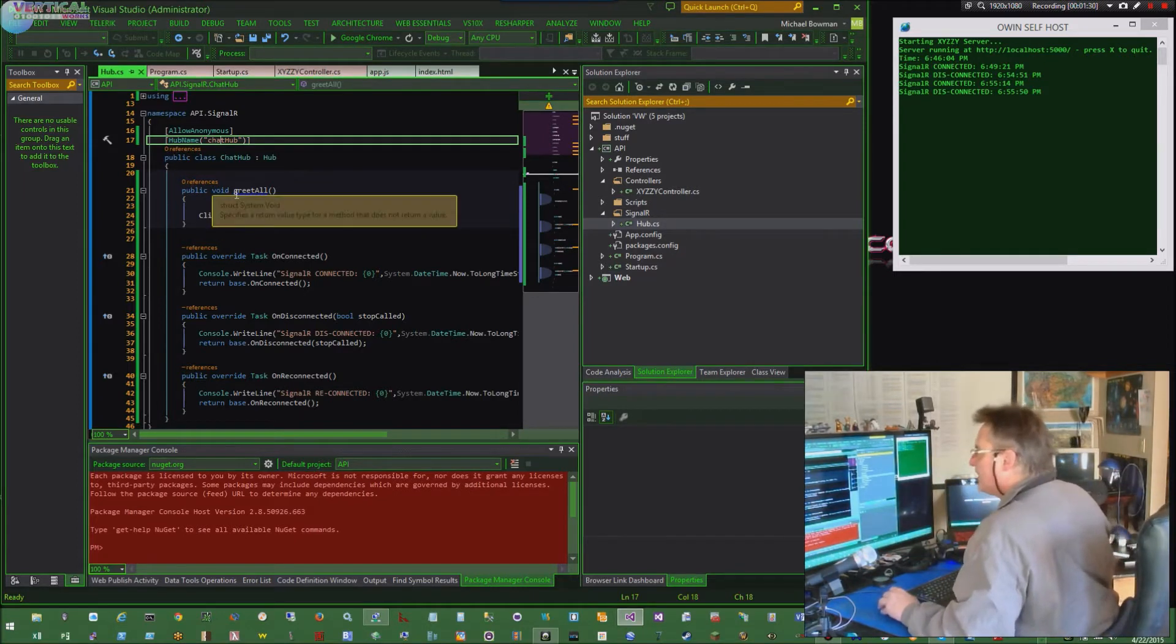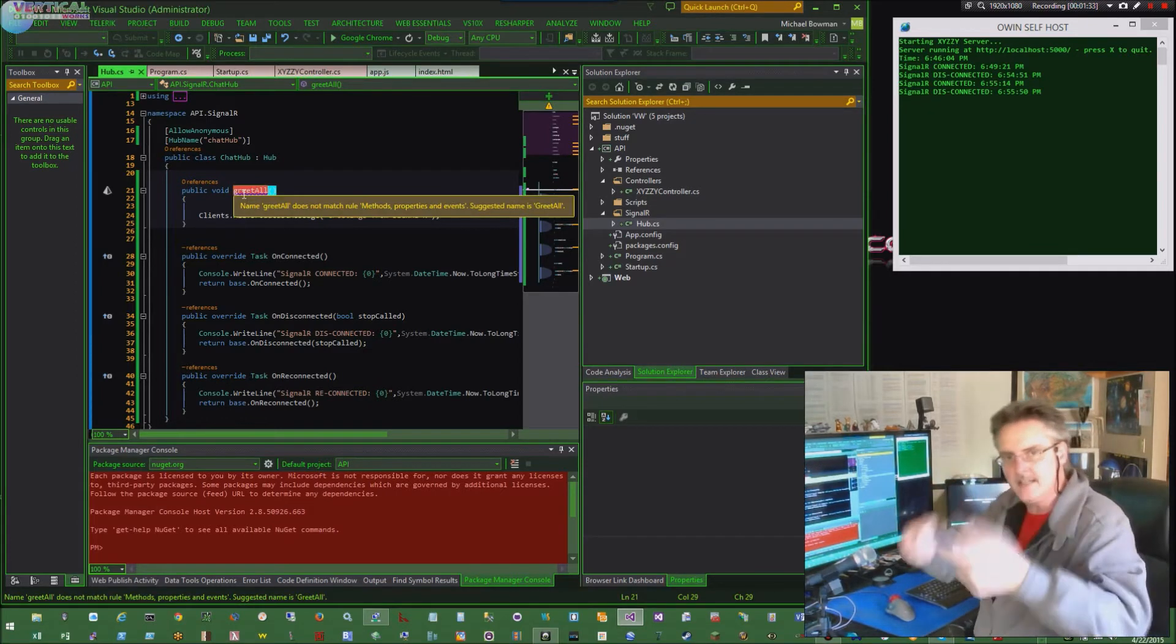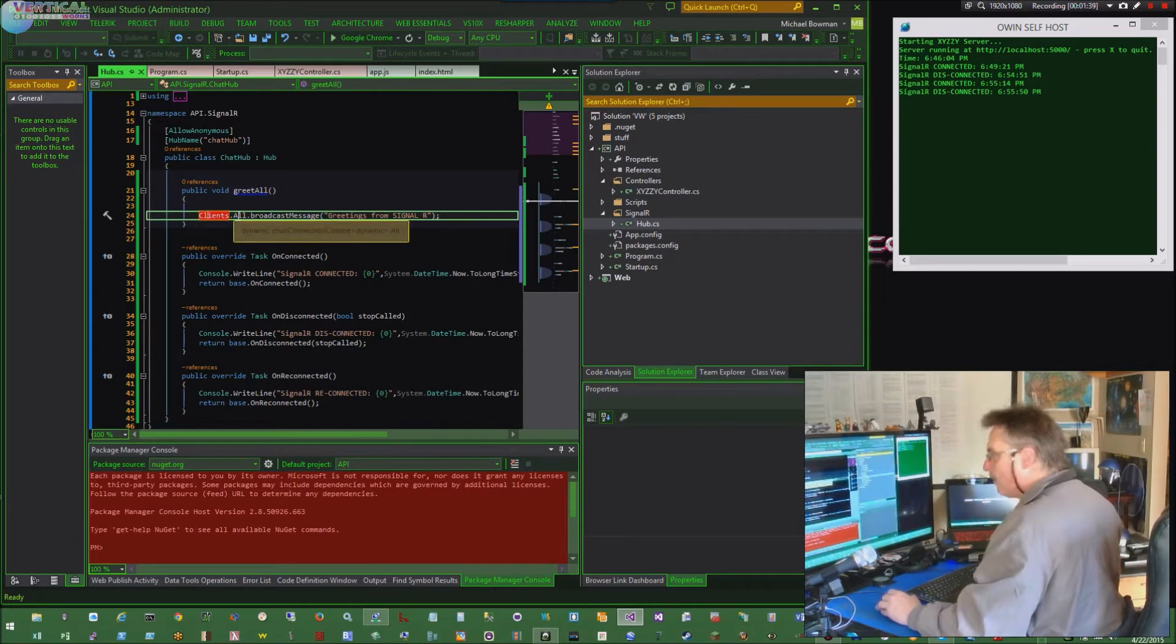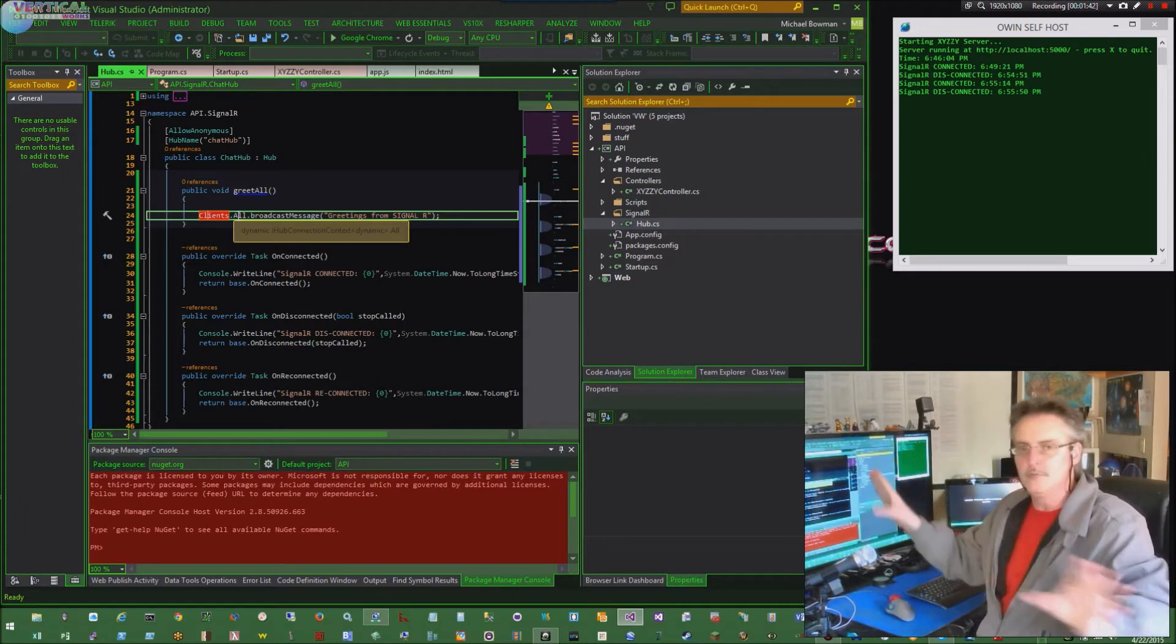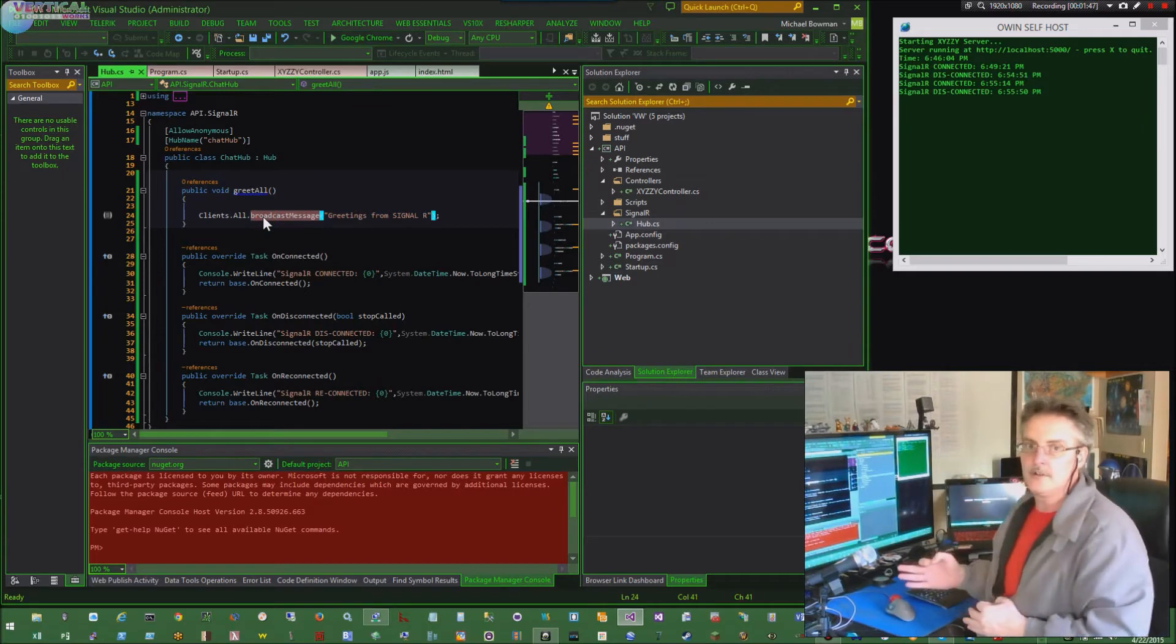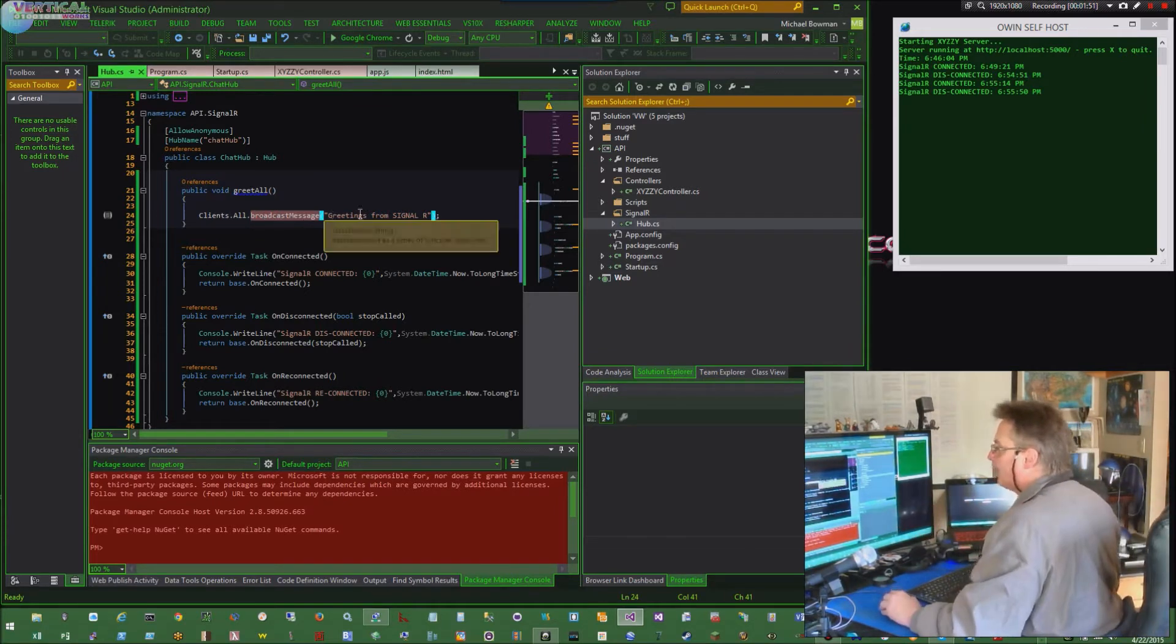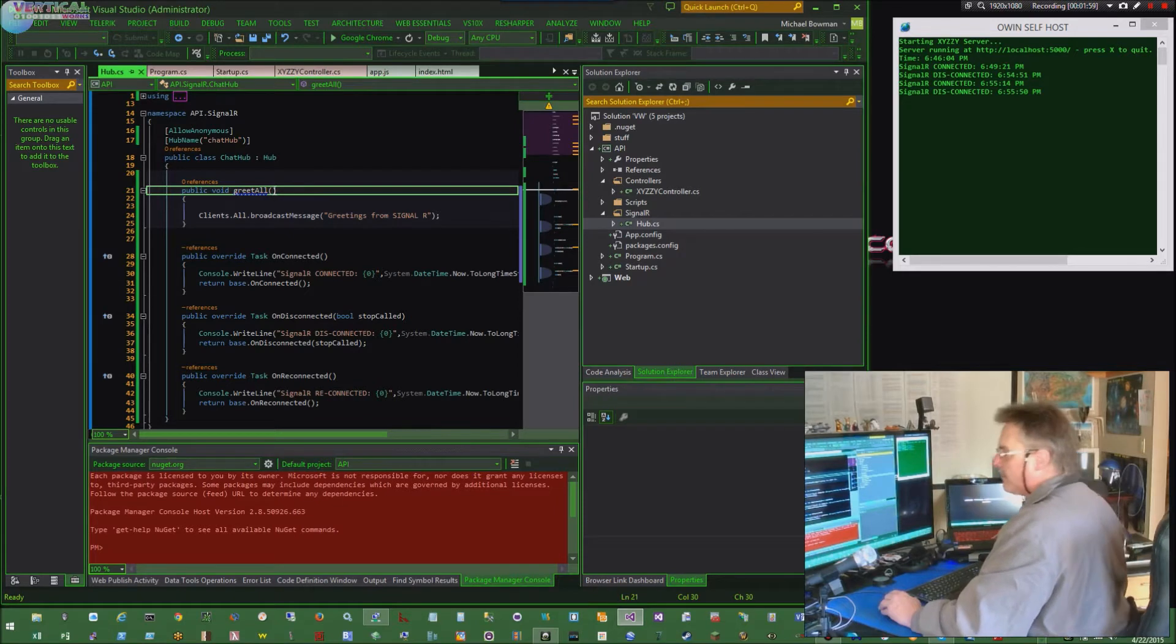My function is called greet all. That's what you call to get in. As soon as you get in, I'm doing a clients.all, which means I'm rebroadcasting to every client that's hooked up to the page. They're all going to get hit with a message. The function callback that I'm doing on the client is called broadcast message. It's just injecting greetings from SignalR. That's what's going back to the client. I'm not accepting anything. I could be accepting data here if I wanted to, but I'm not.